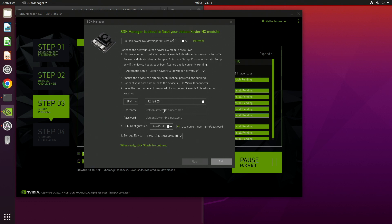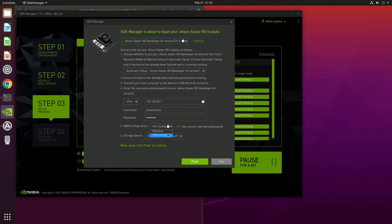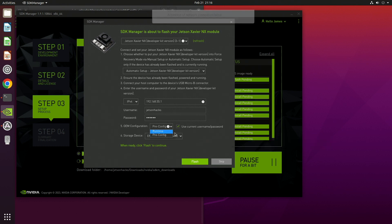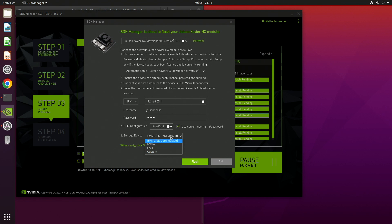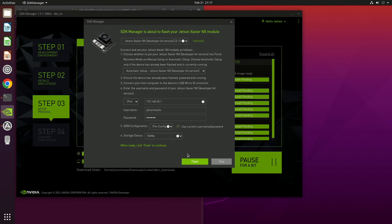The SDK Manager is going to connect to the Jetson over the USB cable, log in, and reboot it into force recovery mode. In order to log in, it will need the username and password. We can configure the Jetson either from the host here or the first time we boot up the Jetson. The storage device indicates where the root filesystem is going to be installed — on this Xavier NX, I will be booting from an SSD connected via NVMe. We call this Native Boot. Click Flash and the flashing begins.